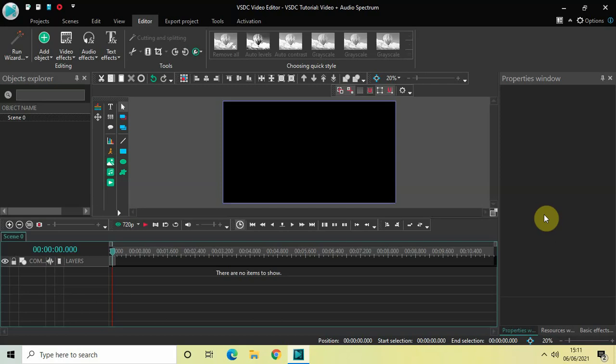Hey guys, welcome back to Next Gen Blogger. In this video I want to show you how you can put together a video and an audio spectrum in VSDC free video editor. It's actually super easy to put together a video and an audio spectrum in VSDC, so without further delay let's get started.